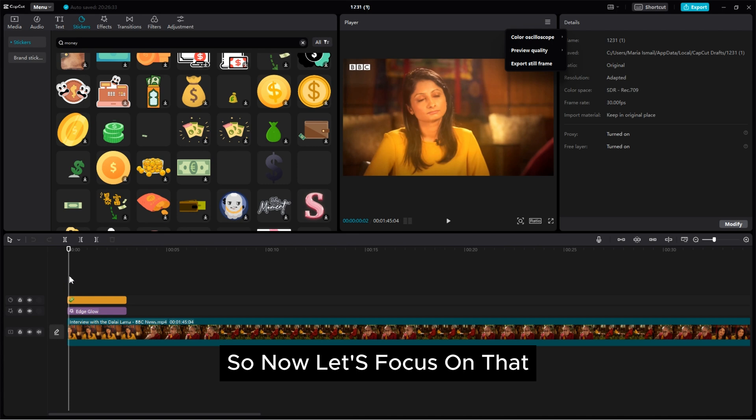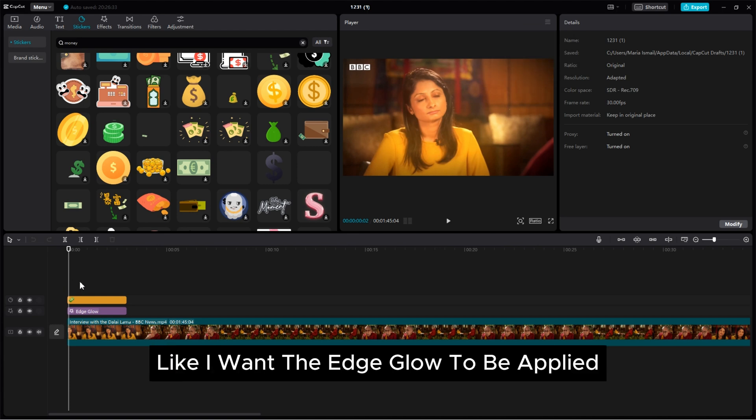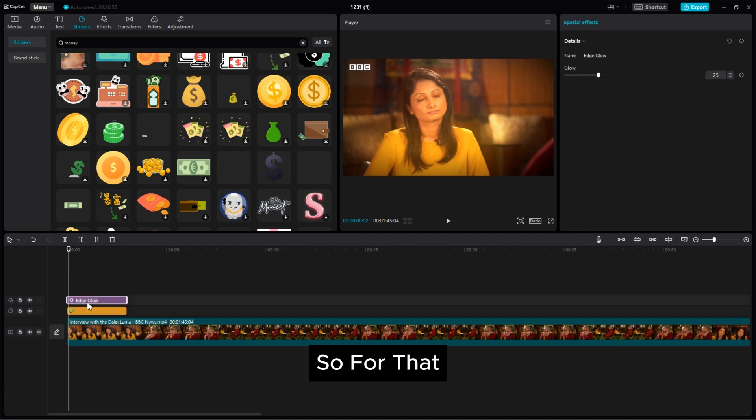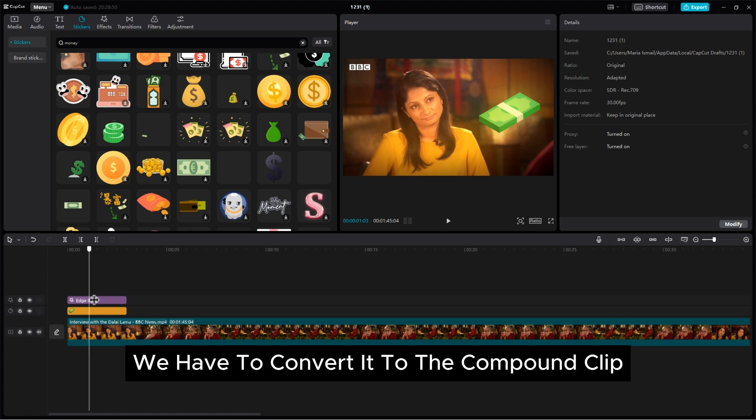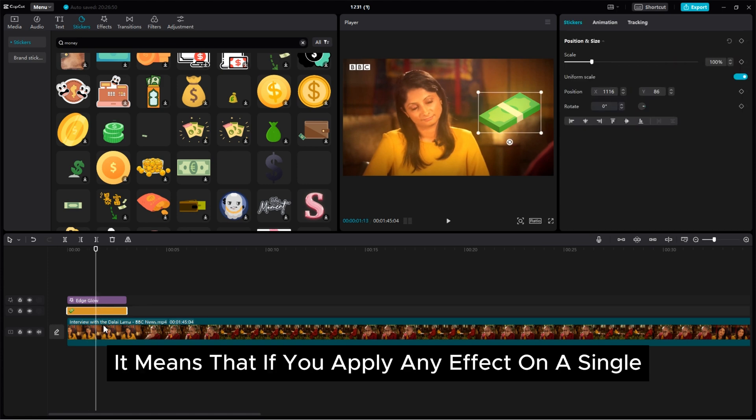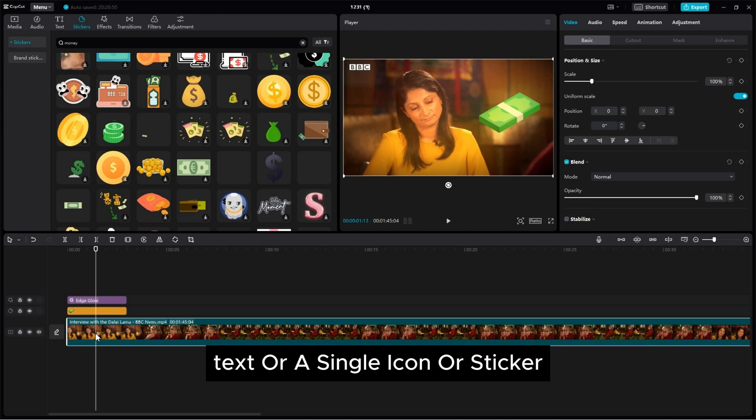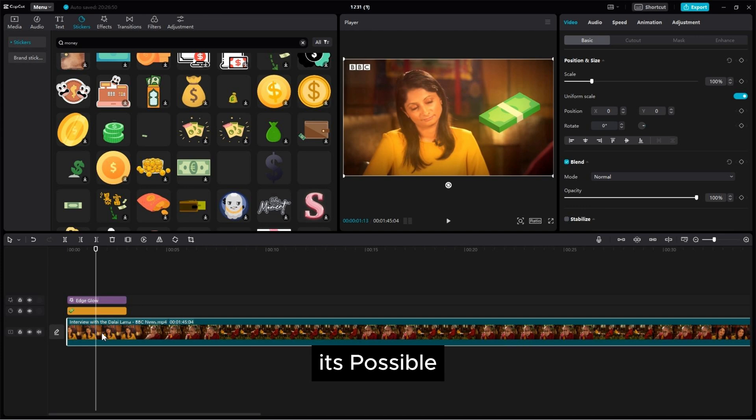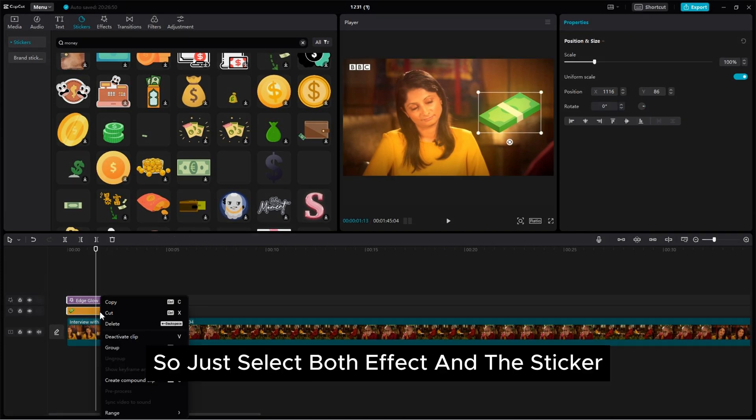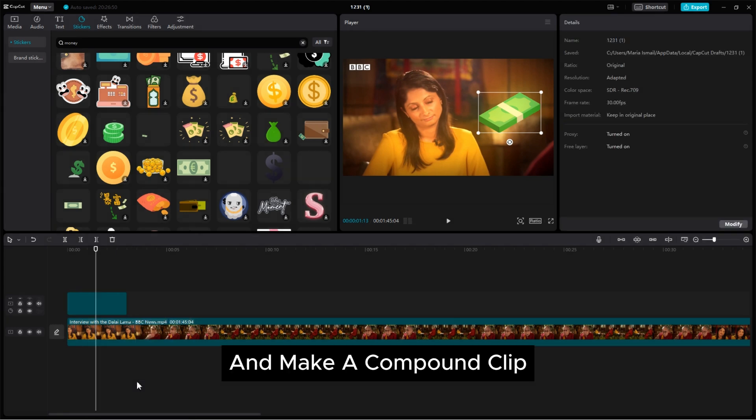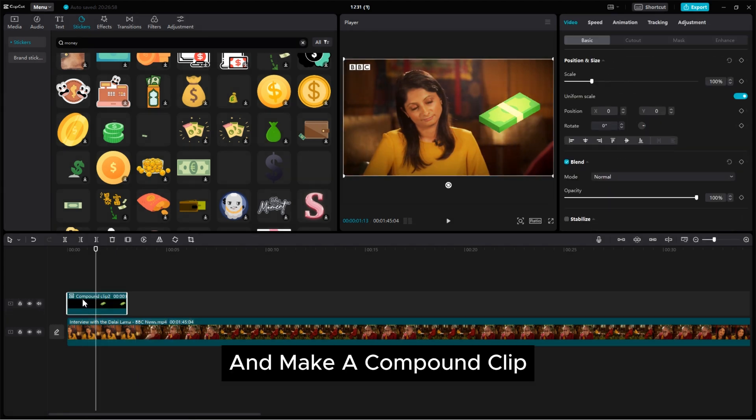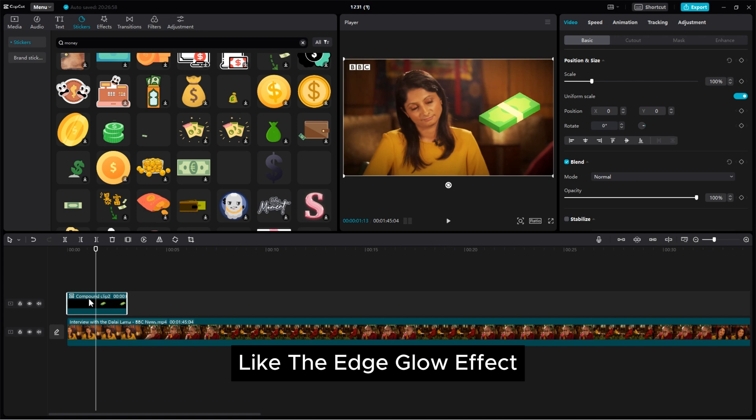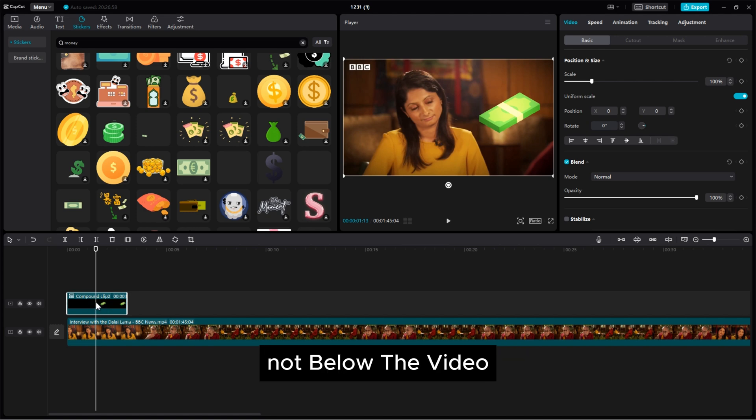So now let's focus on that. Like I want the edge glow to be applied only on this icon. So for that we have to convert it to the compound clip. It means that if you apply any effect on a single text or a single icon or sticker it's possible. So just select both effect and the sticker and make a compound clip. So now as you see it's only on the sticker, like the edge glow effect only on the sticker not below the video.